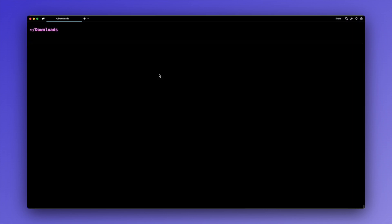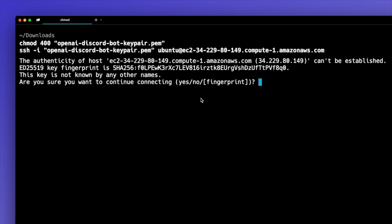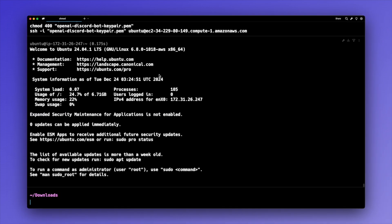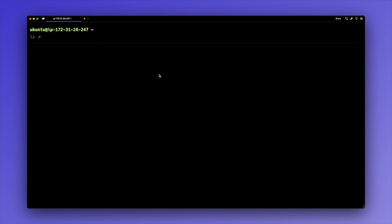From the terminal — I'm using Warp, however any SSH client that supports your operating system will work fine. I'm going to paste in those two commands we copied from AWS and hit enter. It's going to double-check to make sure I want to connect to our server, so I'll type yes and hit enter. And now I'm connected to the Ubuntu EC2 instance up inside of AWS.